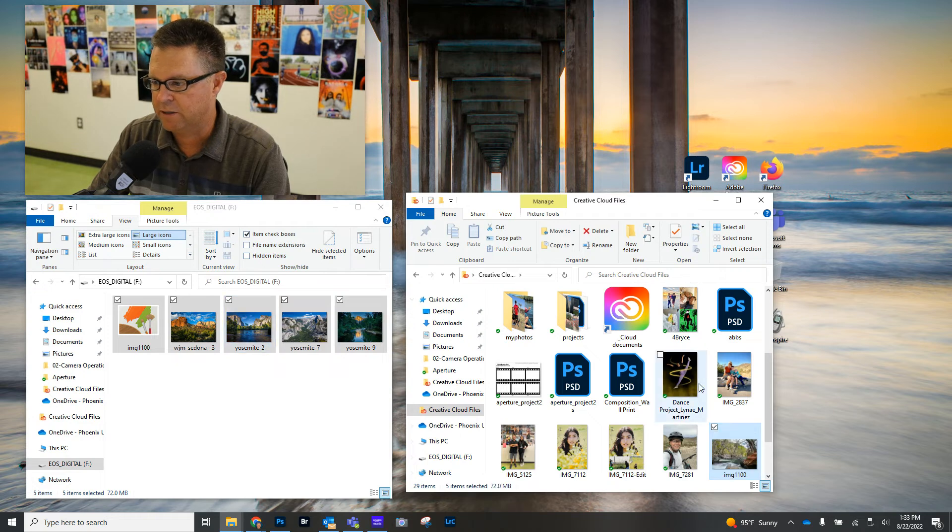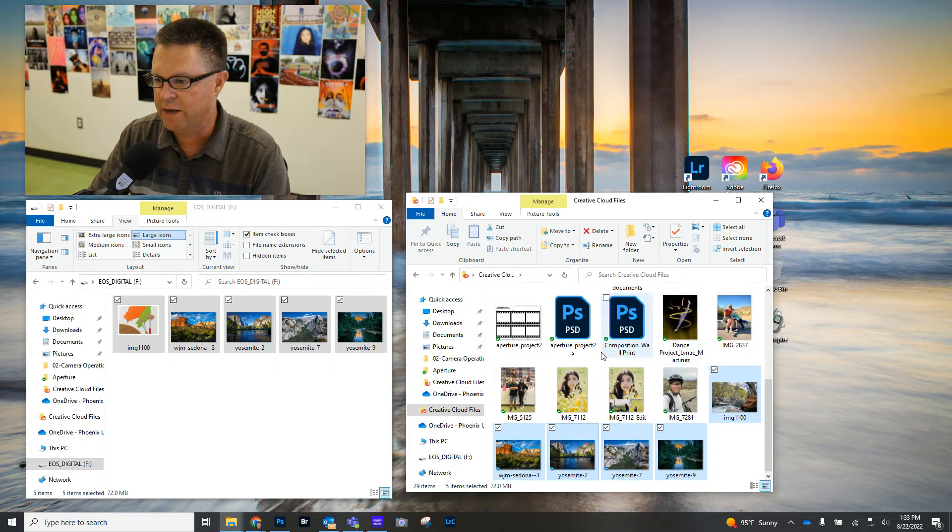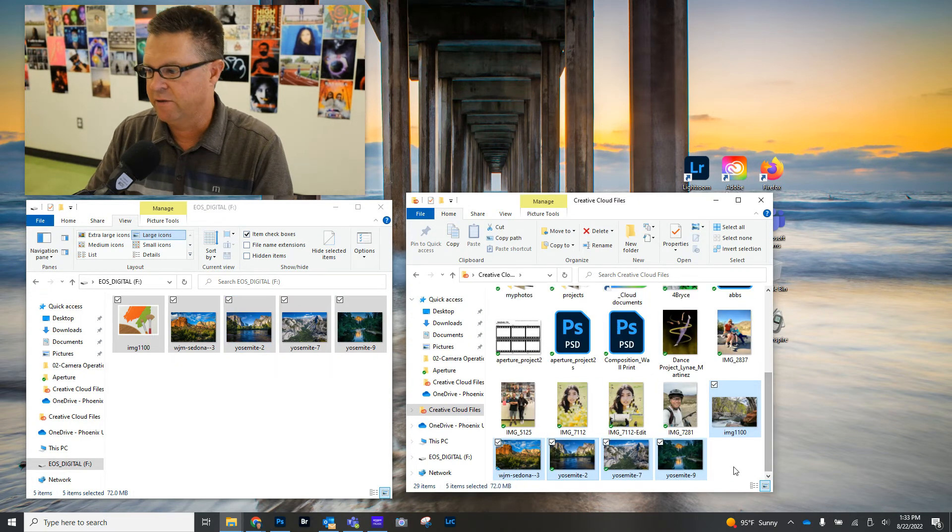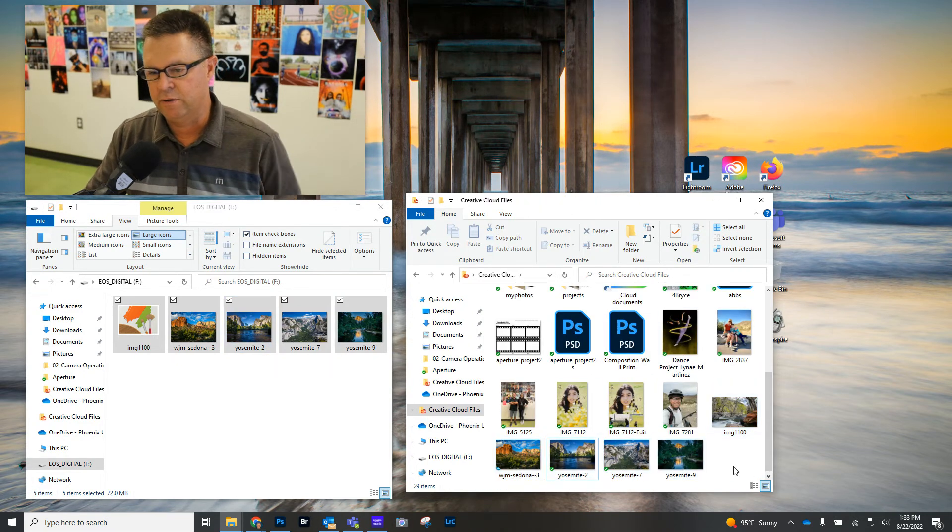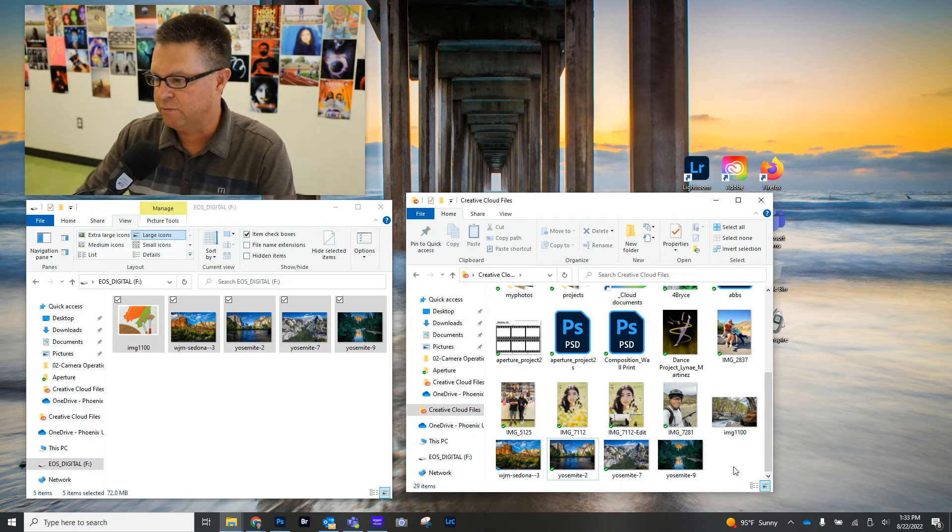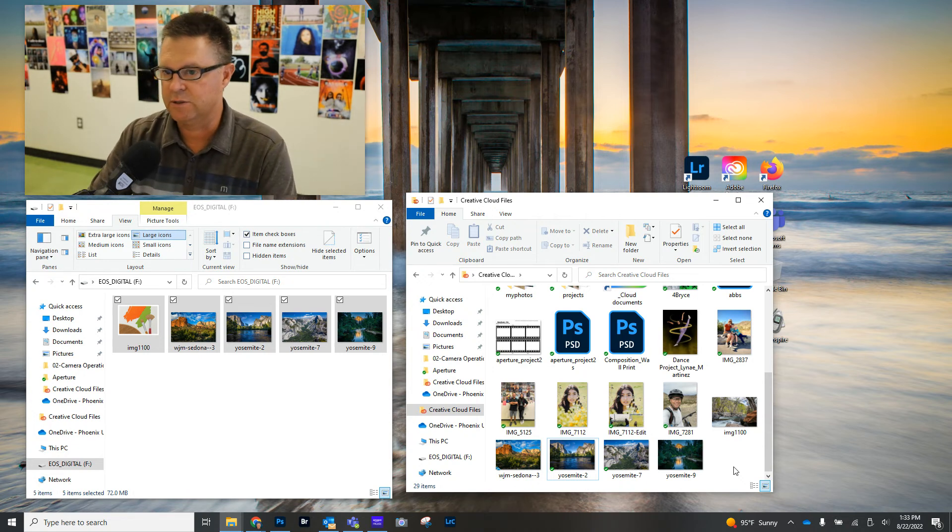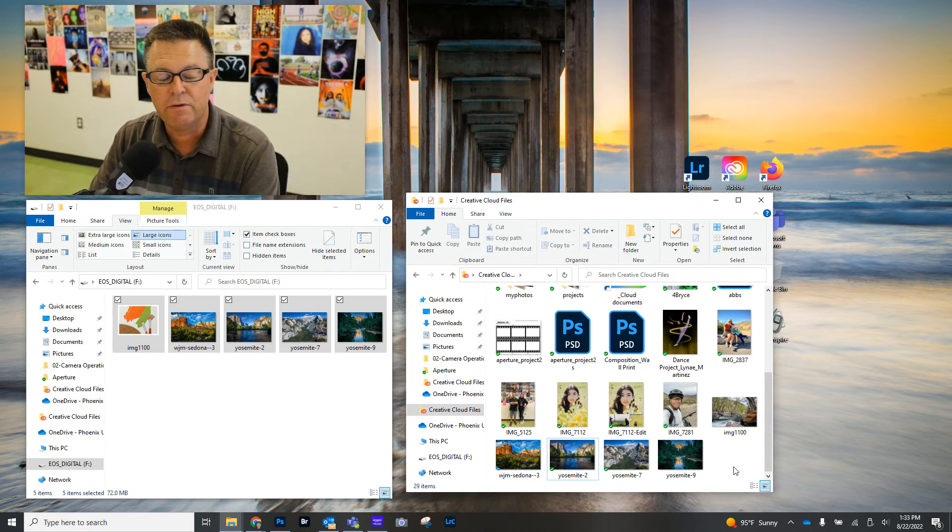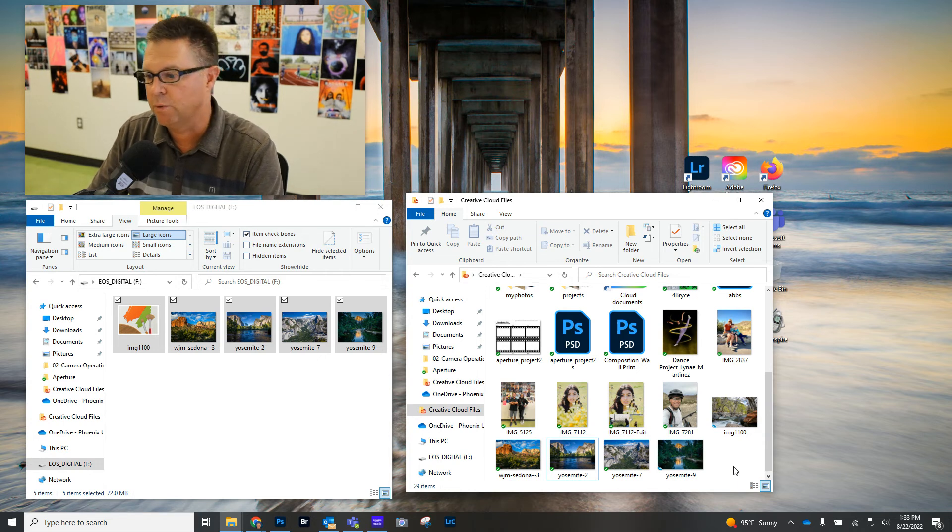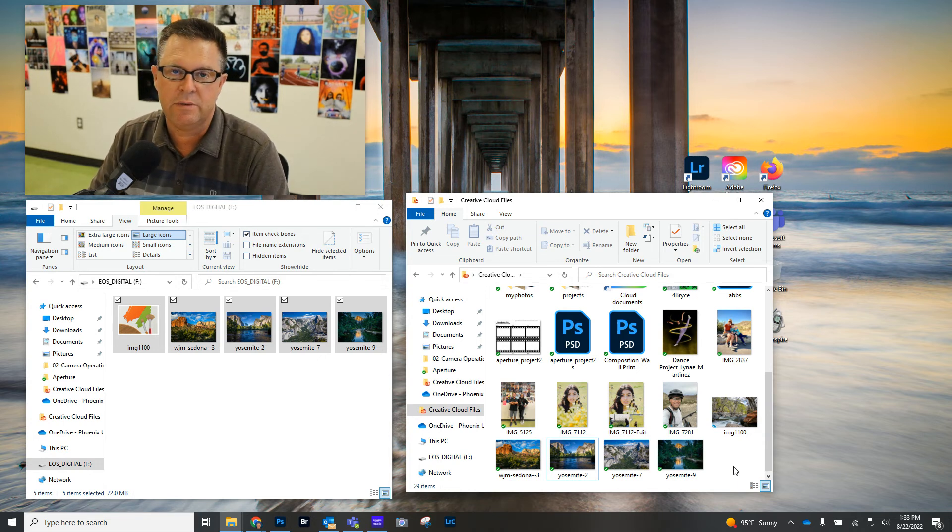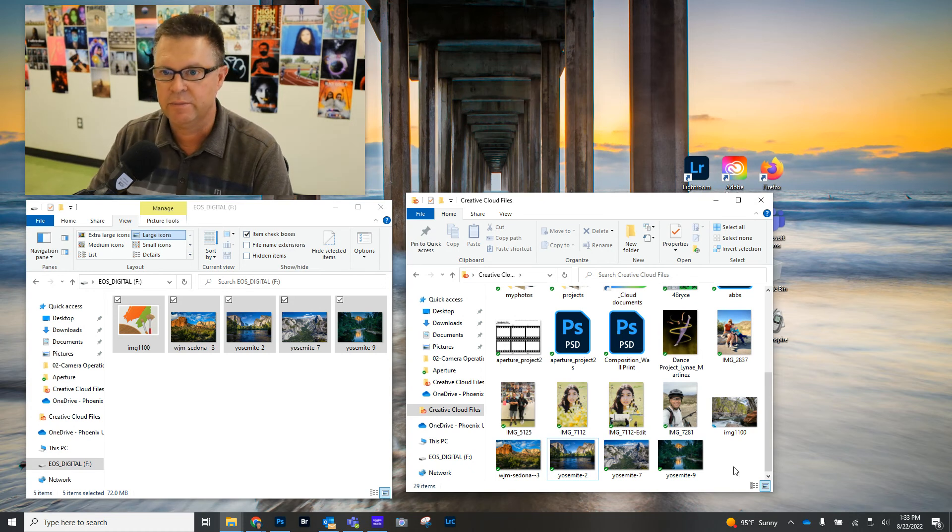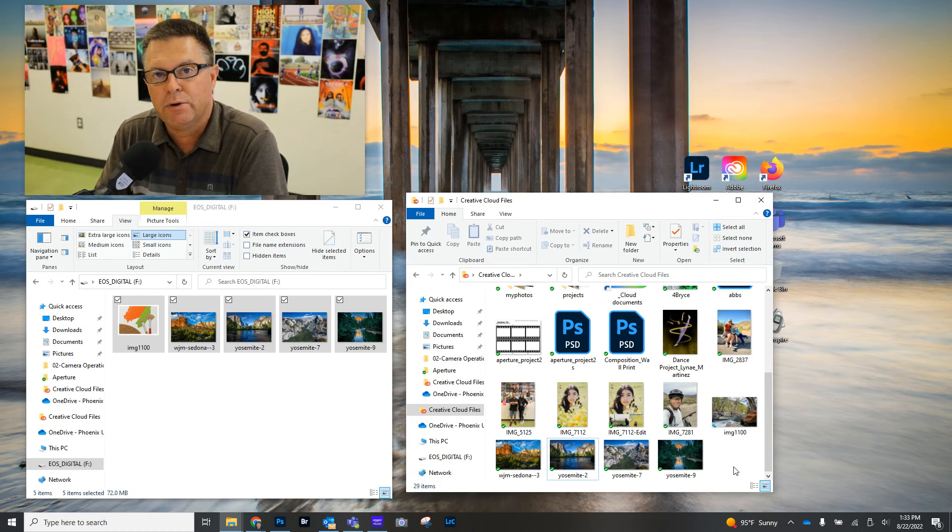So we've dragged the images over, and now they are in our Creative Cloud. And if you use the Creative Cloud, if you download the app on your phone, these images will now be on your phone. And if you install Creative Cloud on your laptop or your home computer, those images will sync there as well. You'll be able to have access to them in multiple locations.